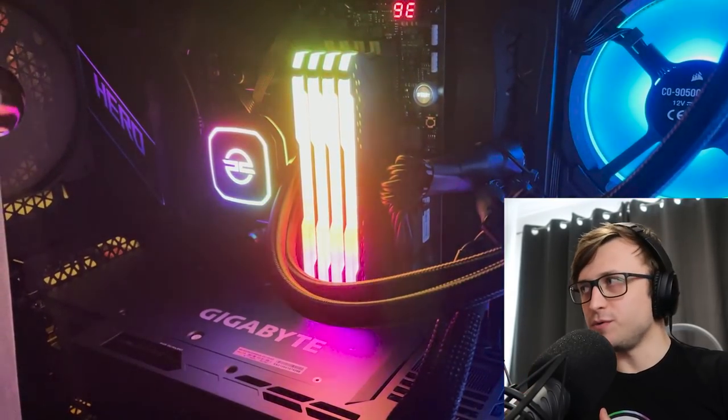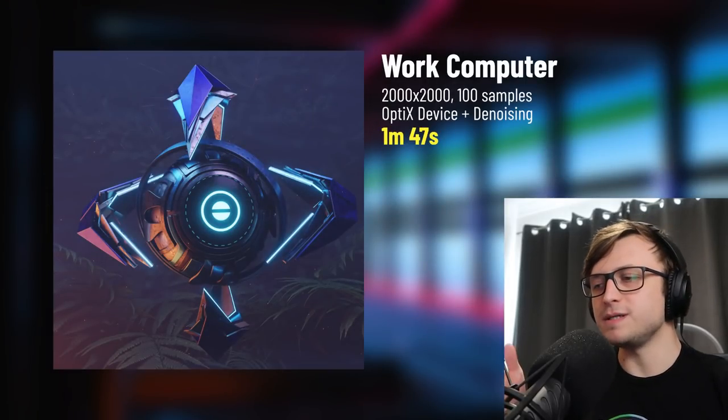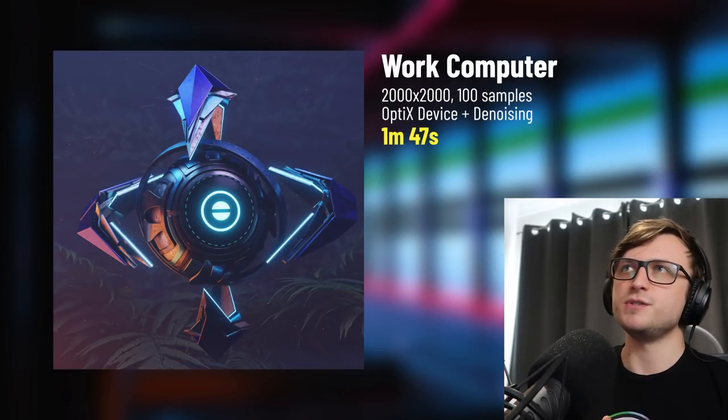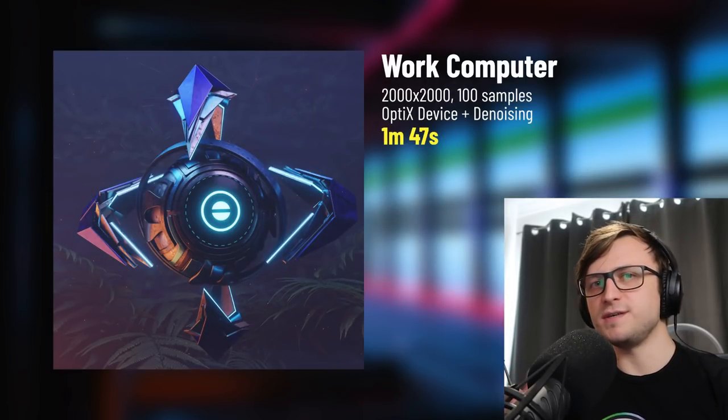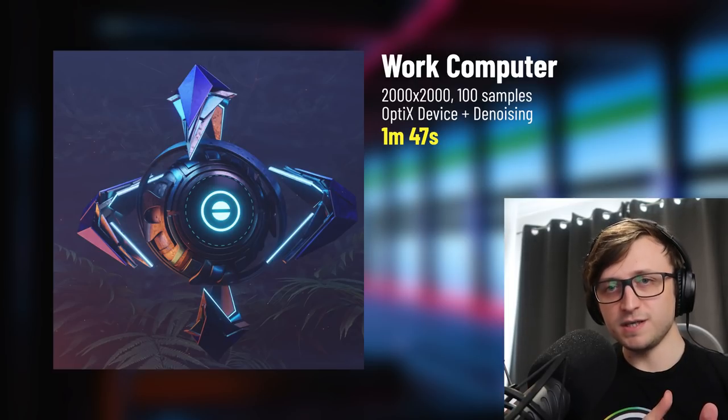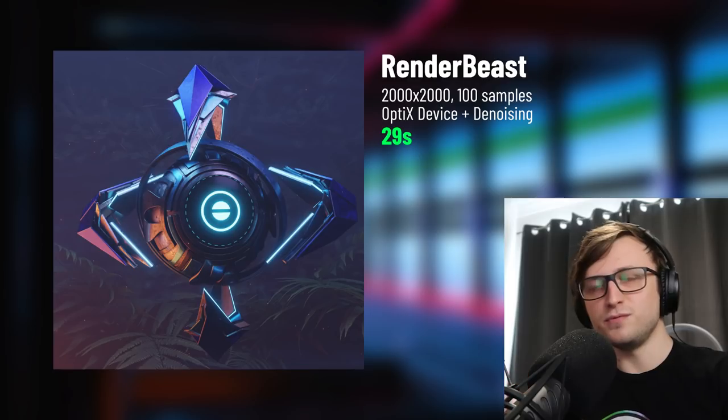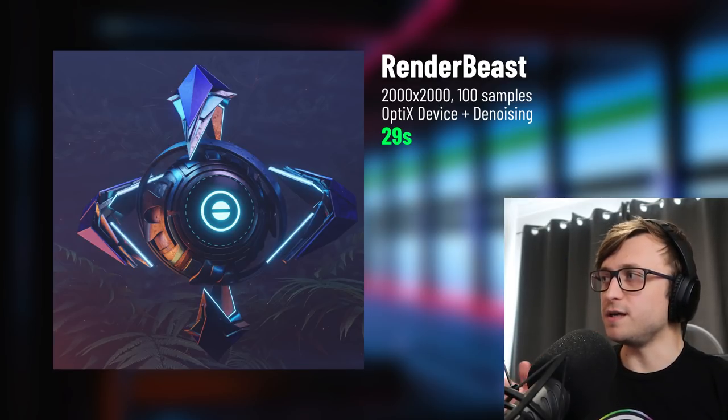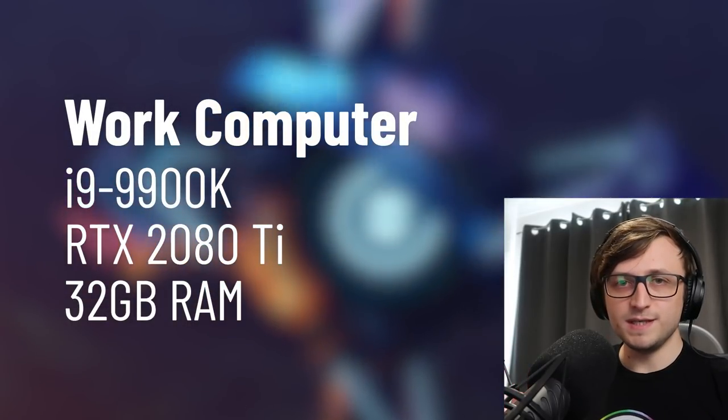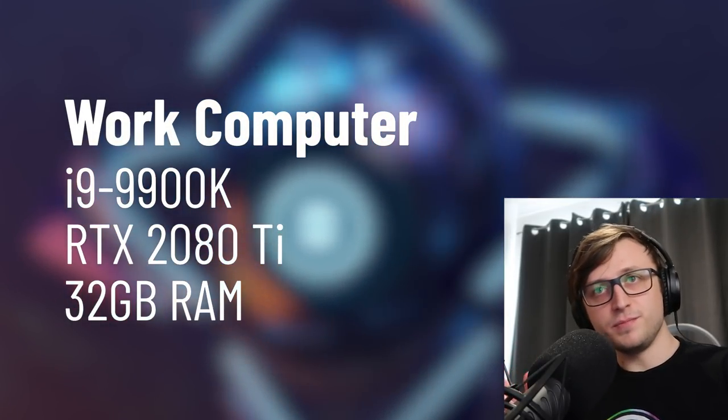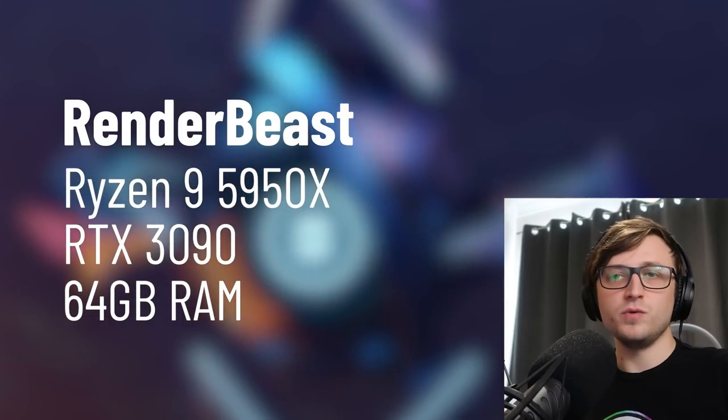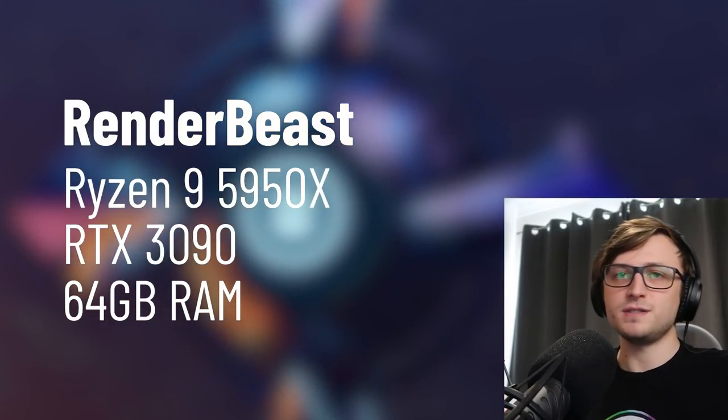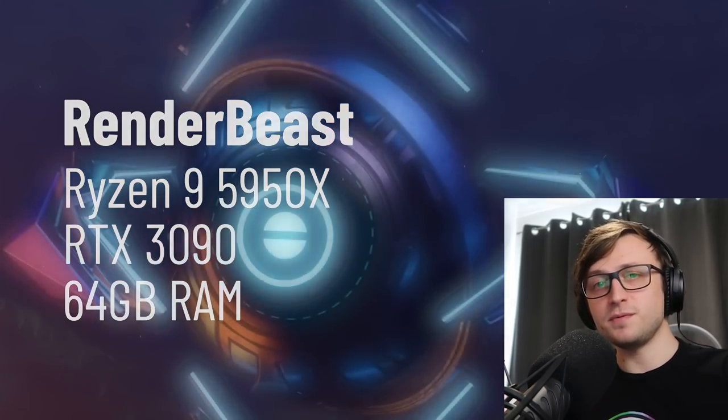So for my main work computer which I'm using now a regular frame of this at 2000 by 2000 pixels 100 samples using the OptiX denoising comes out to about 1 minute and 47 seconds but on the new render beast computer the same setup comes out to just 29 seconds which is a massive performance improvement. To tell you the computer specs my current computer has an i9 9900k with a 2080ti and 32 gigabytes of ram and the render beast computer has an AMD Ryzen 9 5950X with an RTX 3090 as a graphics card and 64 gigabytes of ram so it's a big step up.